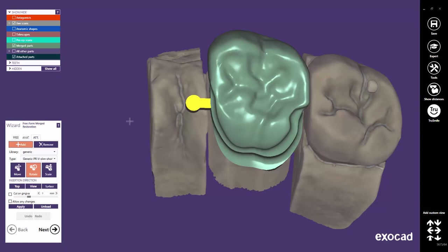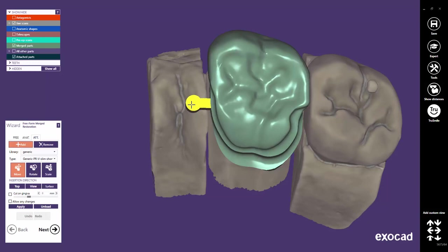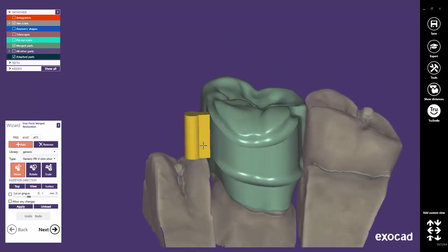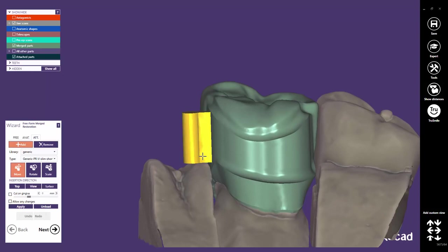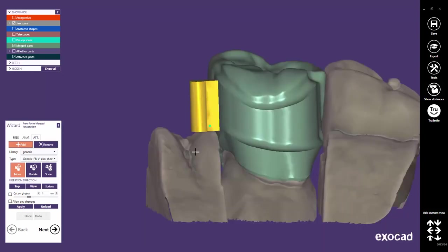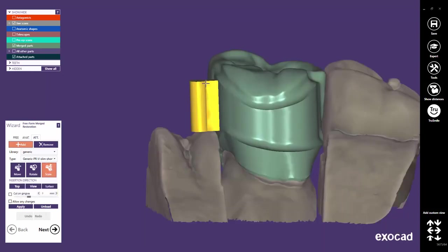Note, you might also stay in the Move mode and rotate the part using Ctrl and left mouse button. Scaling is also possible, but only for a few chosen attachments. As for most attachments, the geometry shall not be changed.